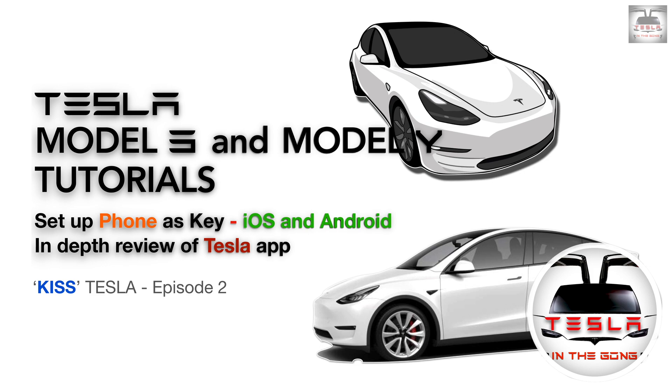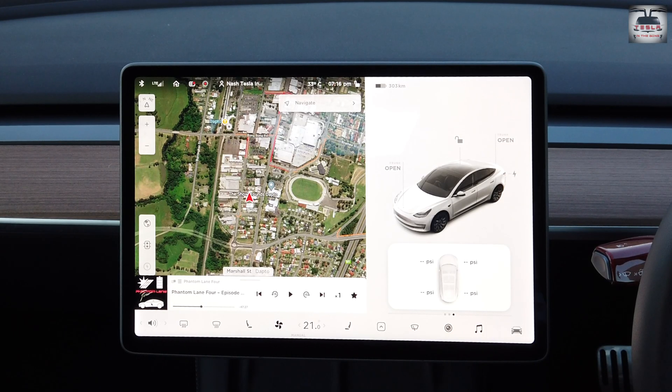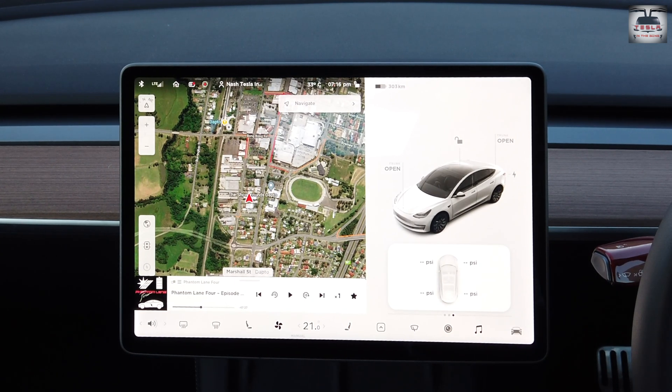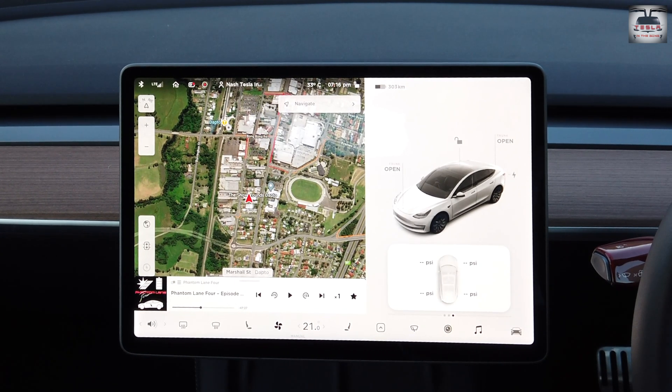I do have another tutorial where I help you set up the Tesla key fob as well as the Tesla key card. So do check those out in the channel playlists.